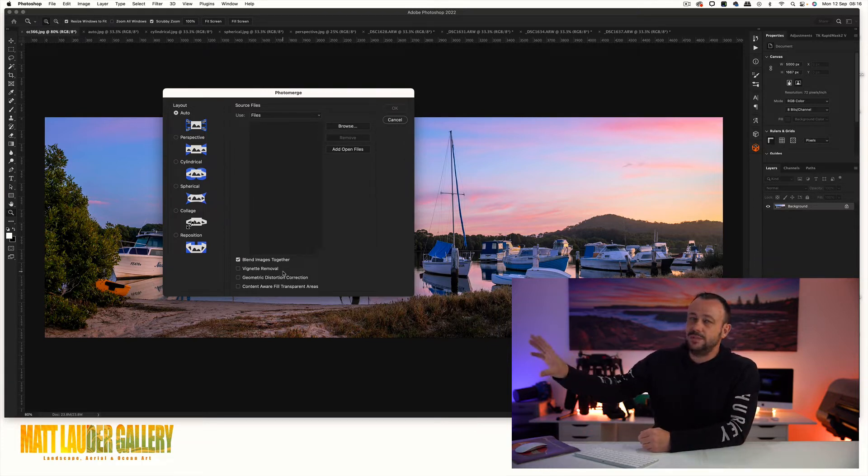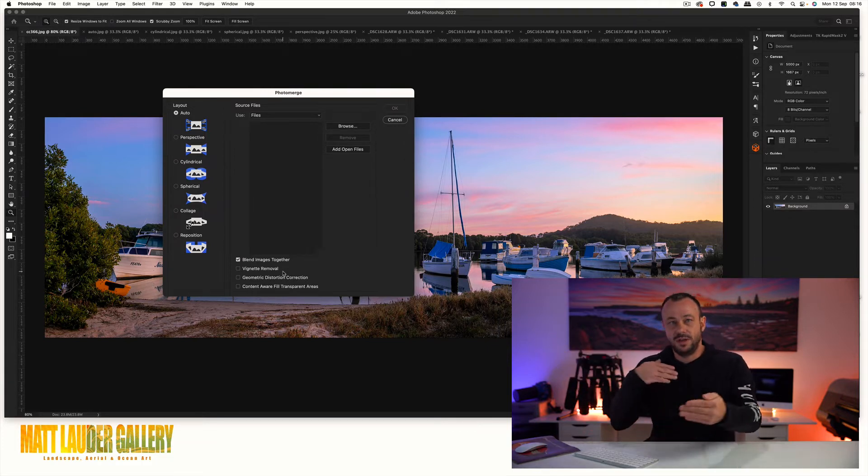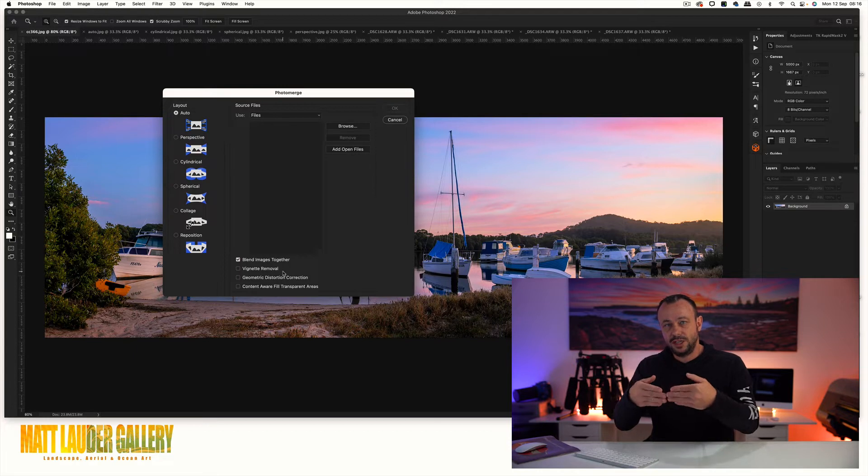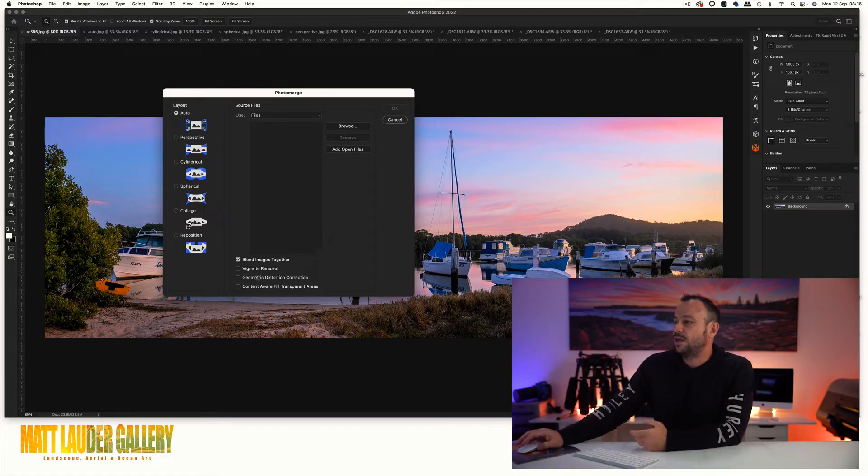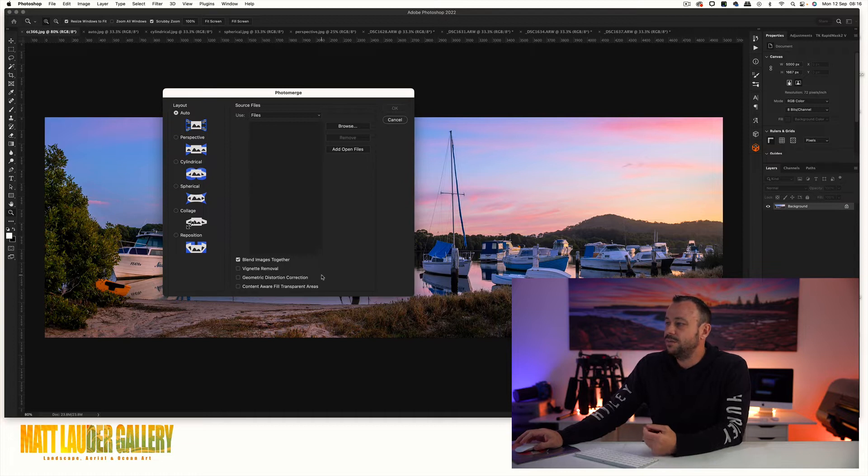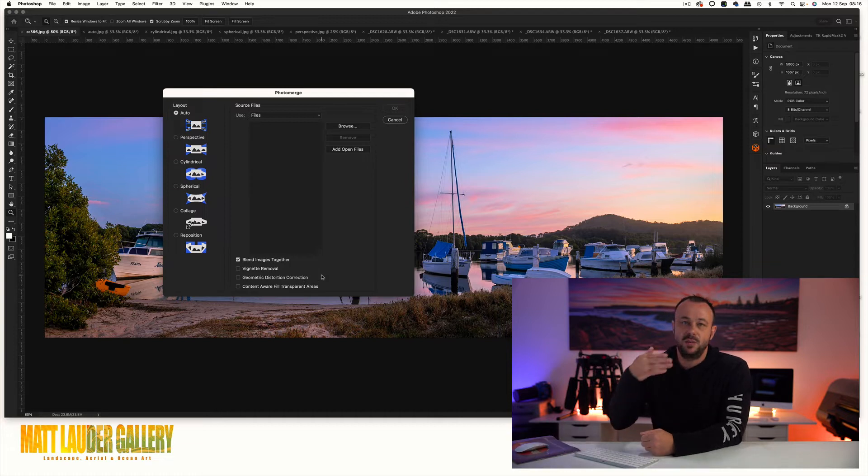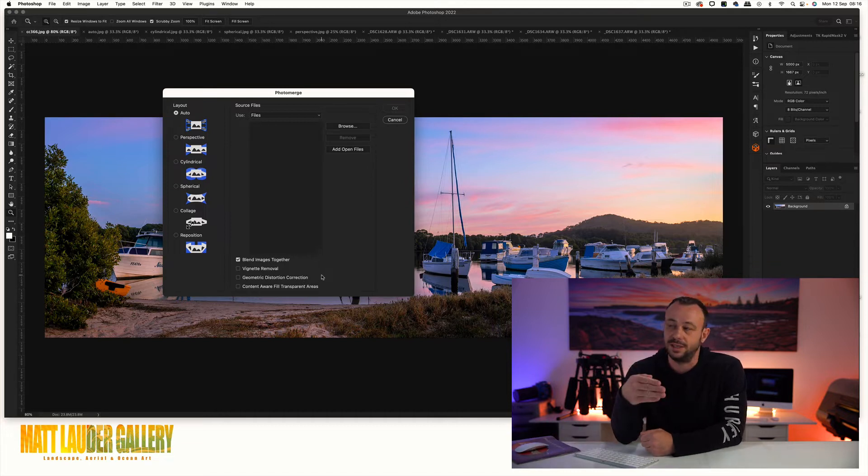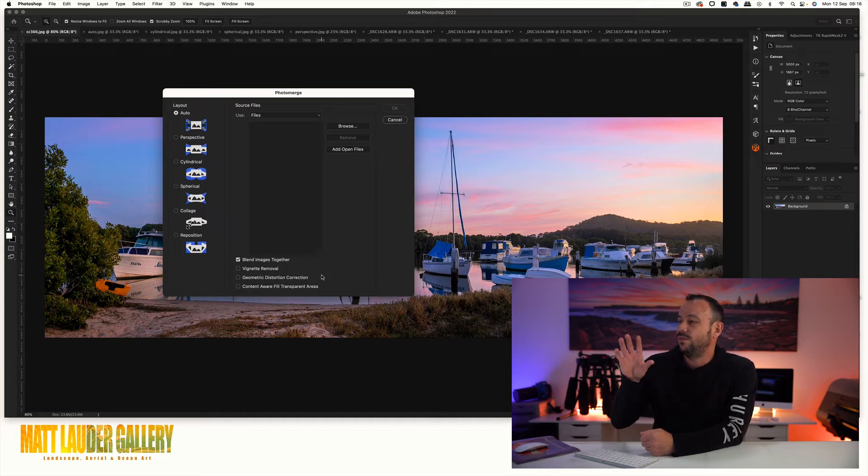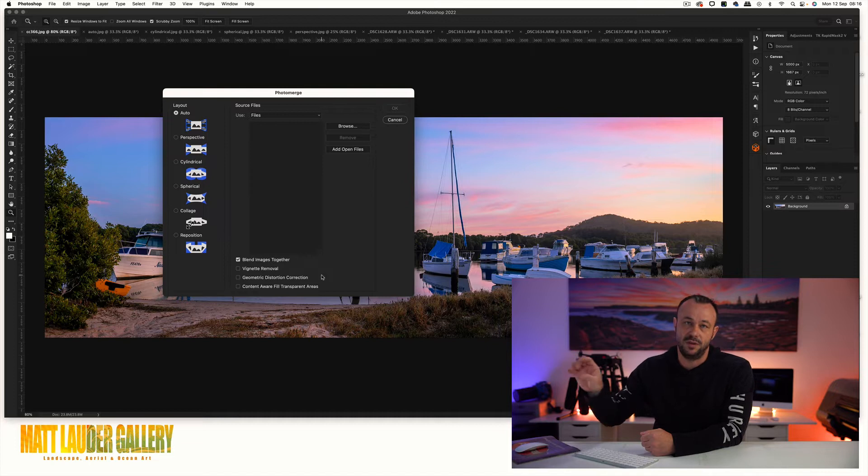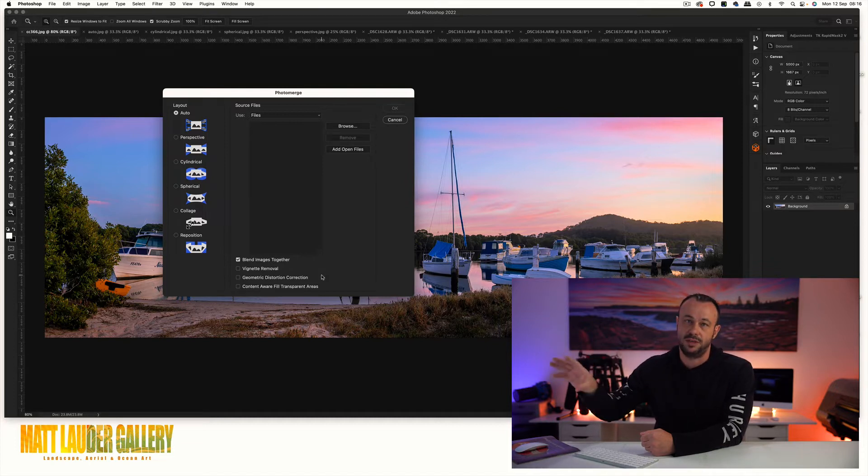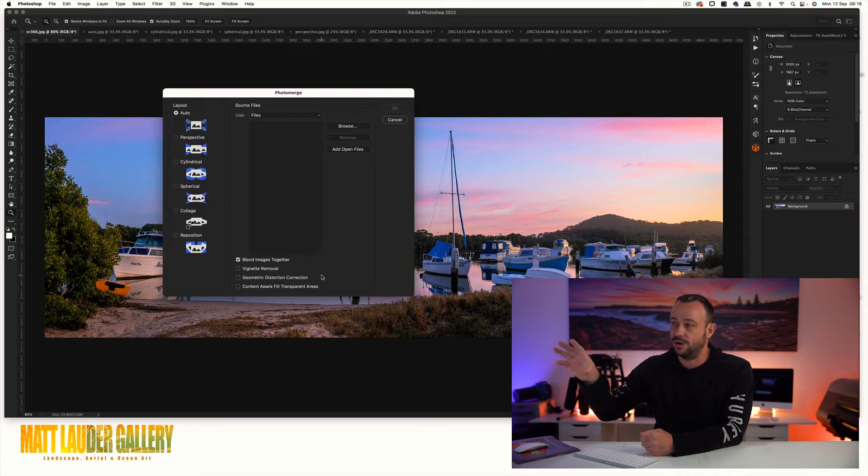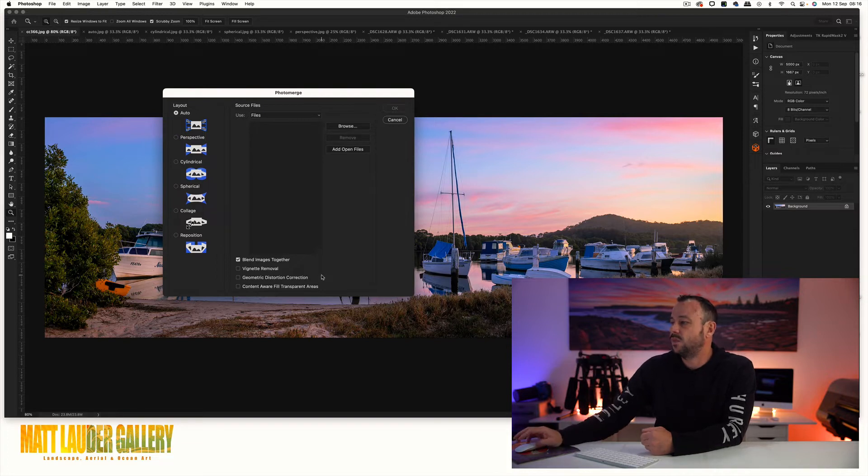With the lens profile corrections it does that kind of already for you. Geometric distortion correction, again as part of our camera raw processing we've already done that with our lens correction, so I don't want to double up on doing a process that's already been done.